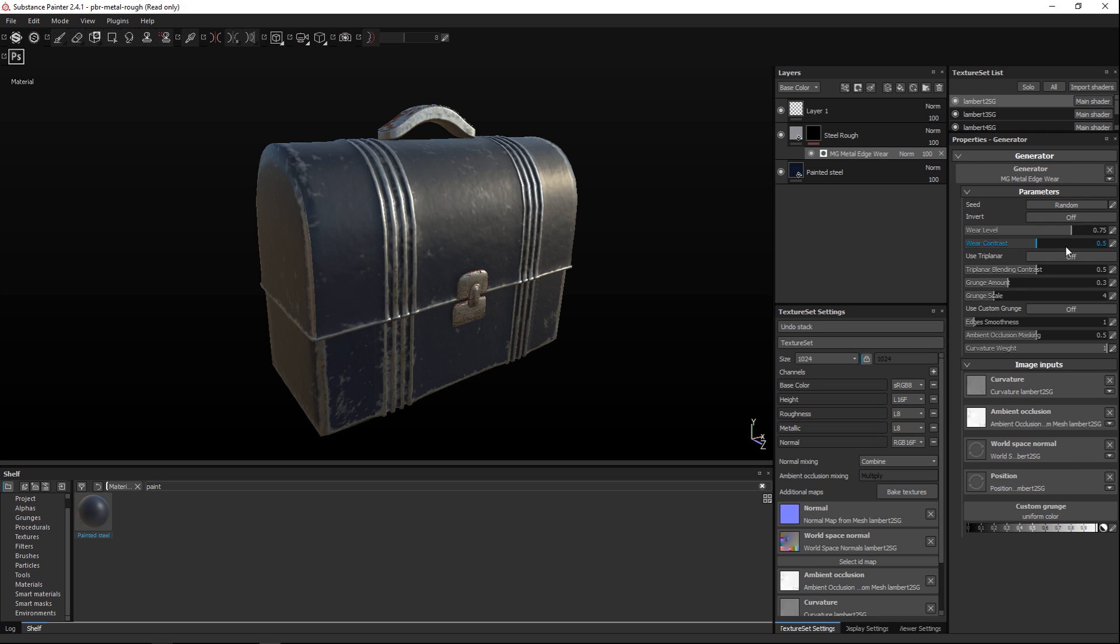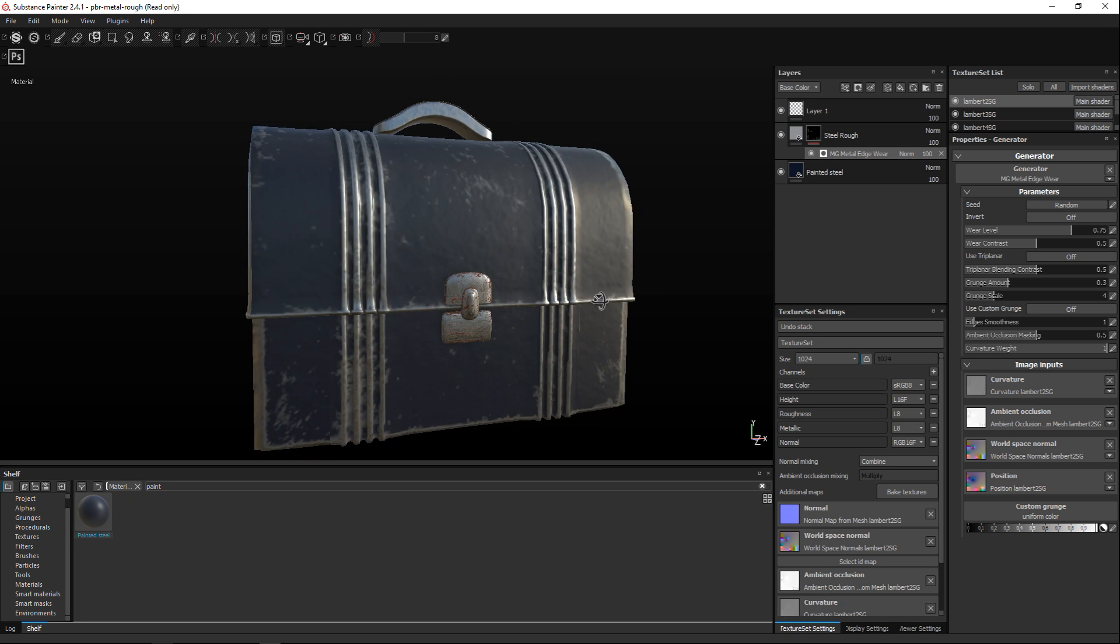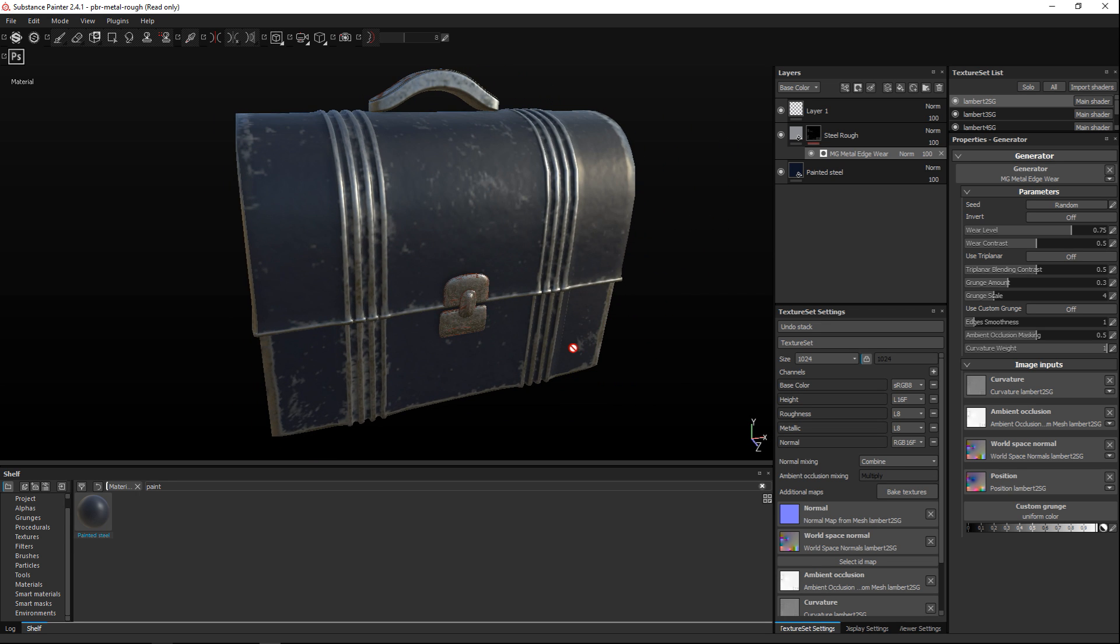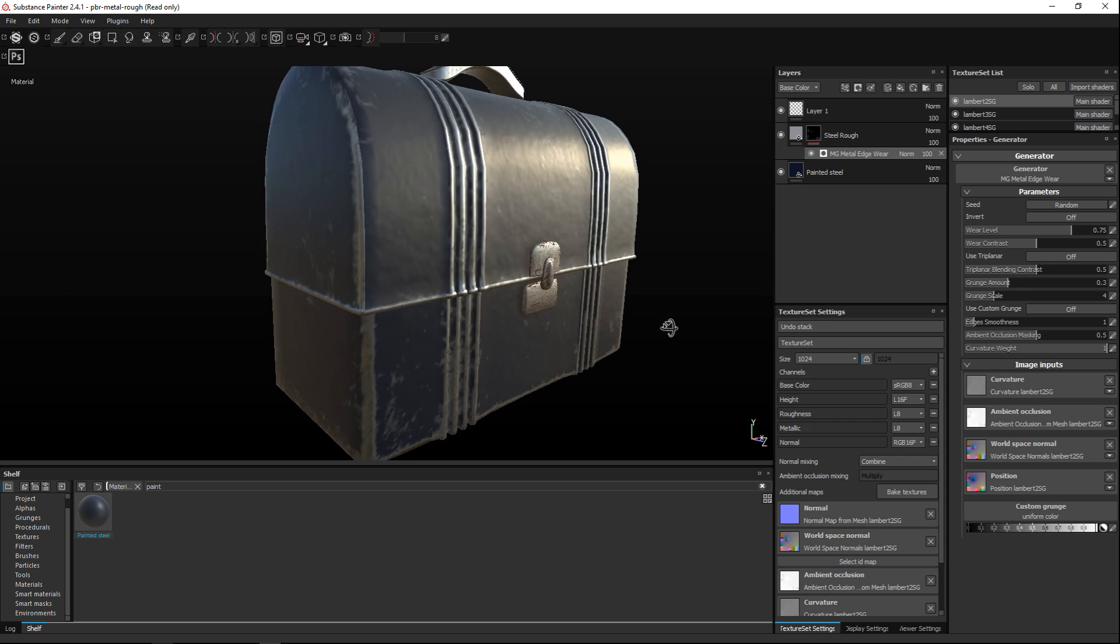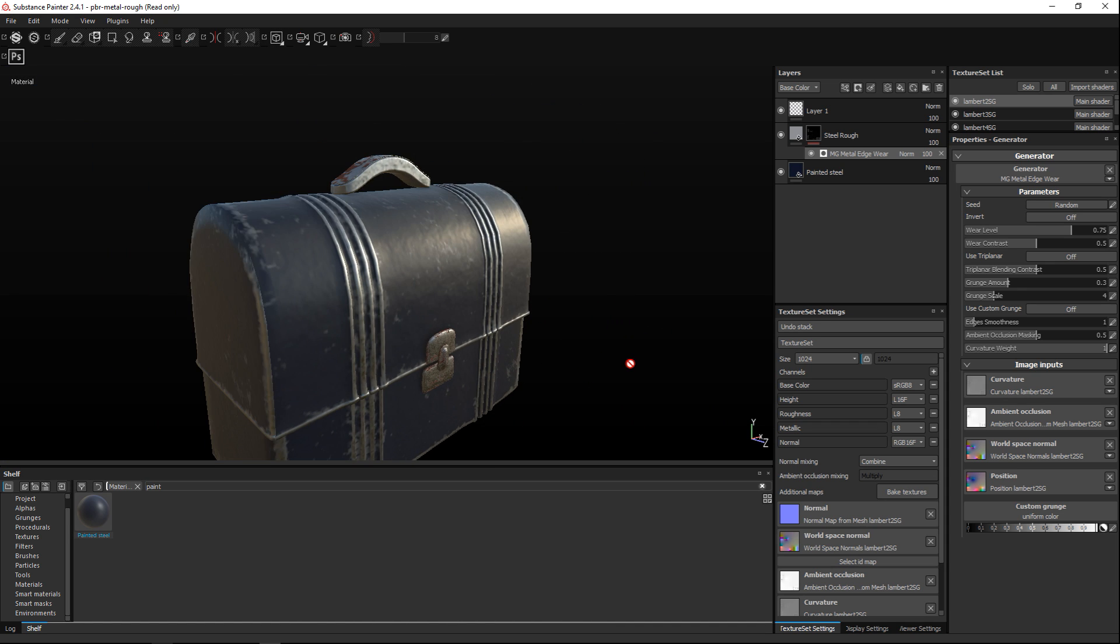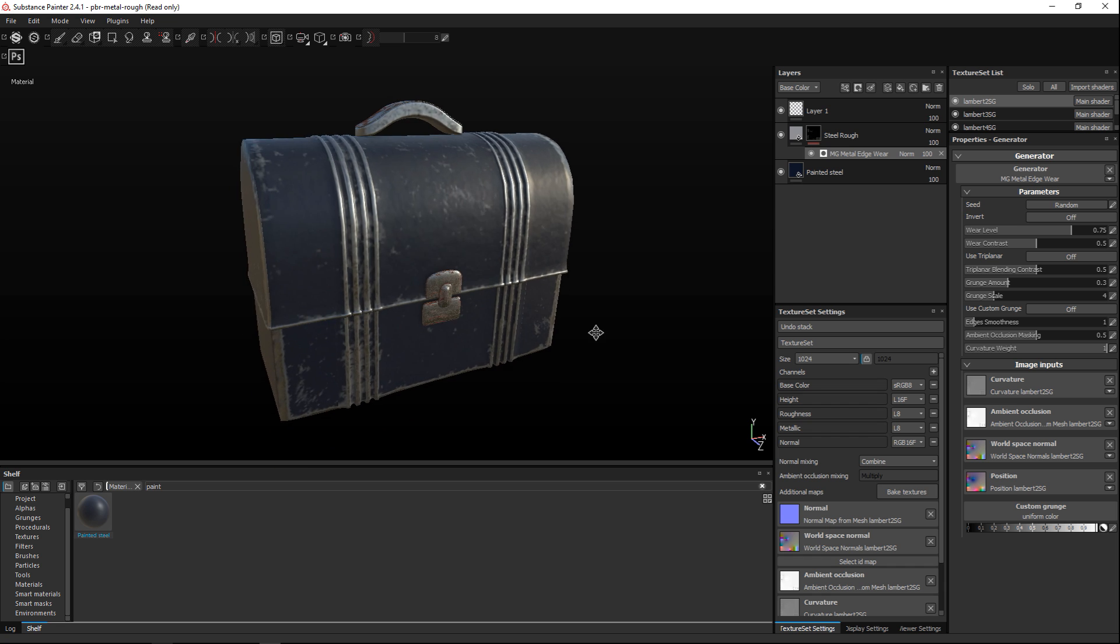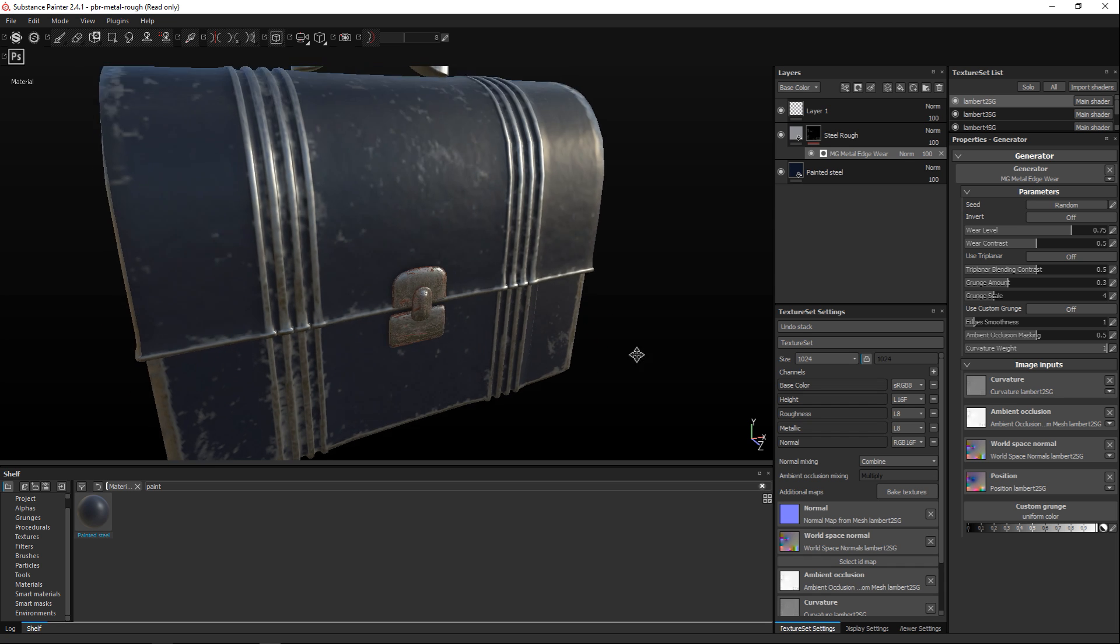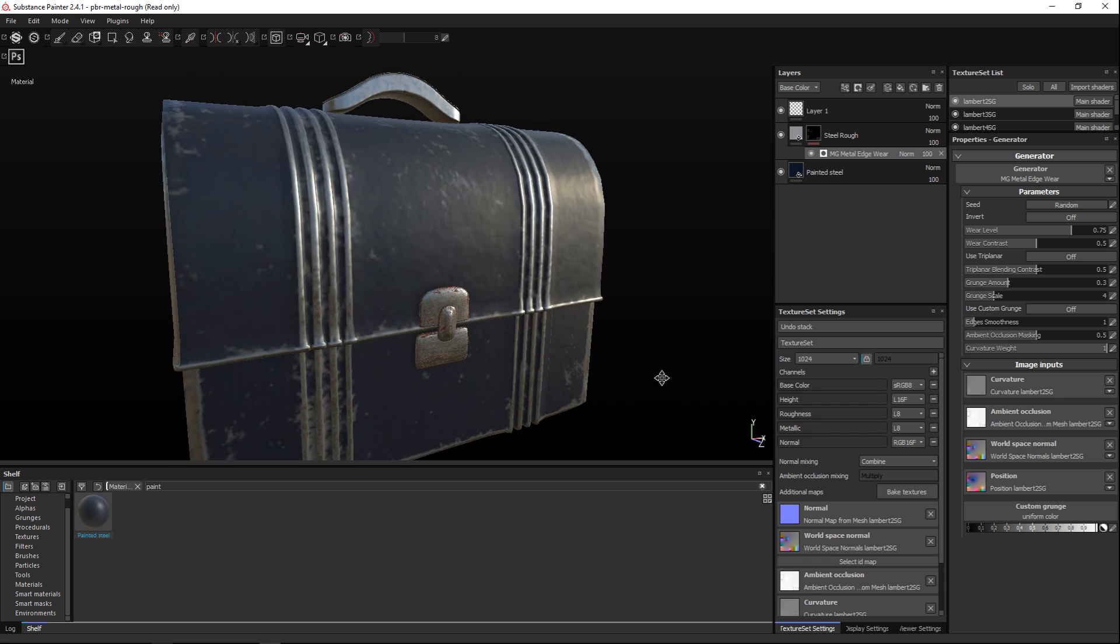Okay so we're just gonna click on that and as we do that immediately you see the very cool effect of anything that has edges is poking out so to speak will have that wear.